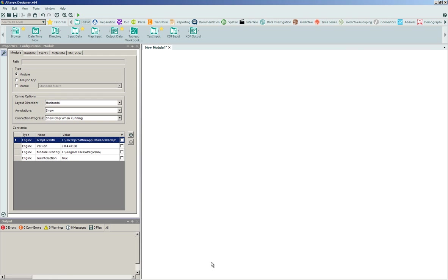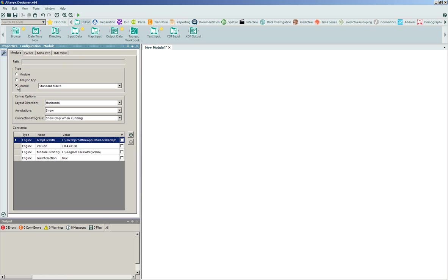In order to demonstrate the creation of a macro, I'm going to enter into the Alteryx Designer desktop engine. The first thing that we're going to do when designing a macro is we'll actually look at the properties of the configuration of the module and we'll dynamically transform the type from a standard module into a macro.